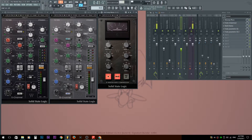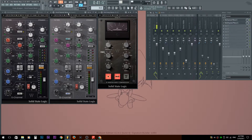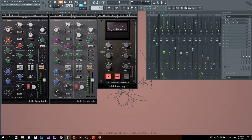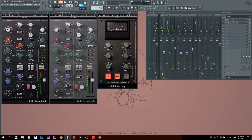One more thing to note: there is no makeup gain here. That's because this SSL channel strip does automatic gain compensation — it raises the gain itself based on the threshold and ratio settings. Even though we do have an input and output fader, the plugin handles the math to bring the gain back up for you.